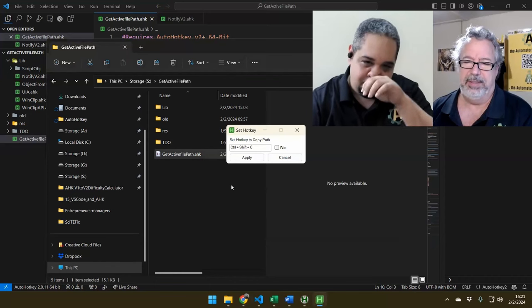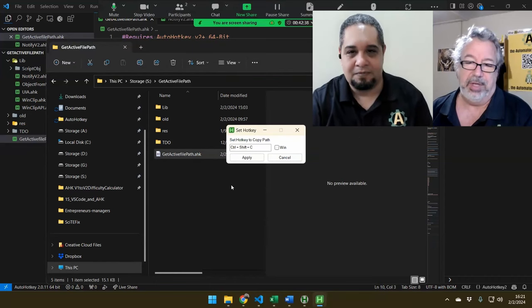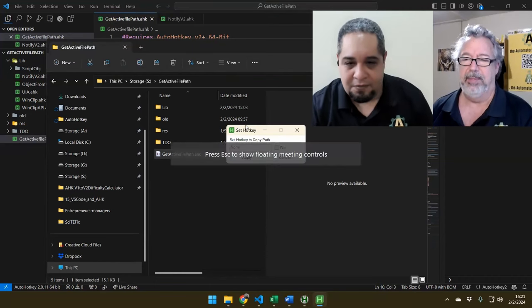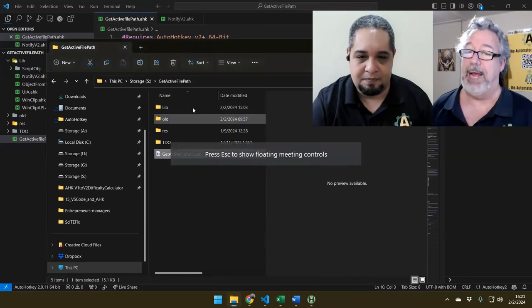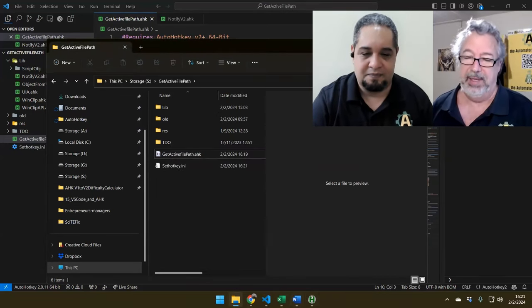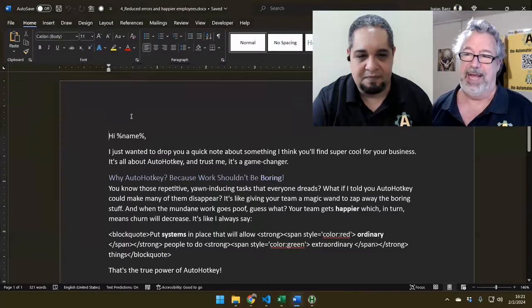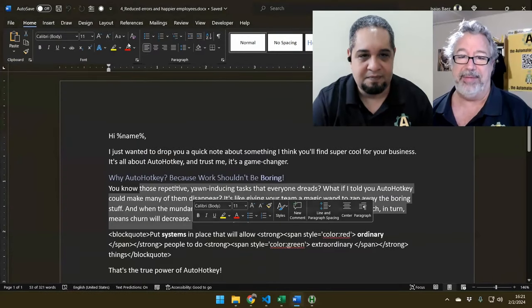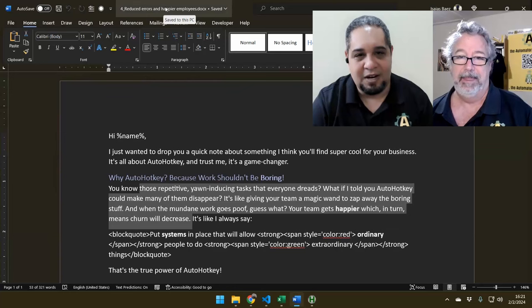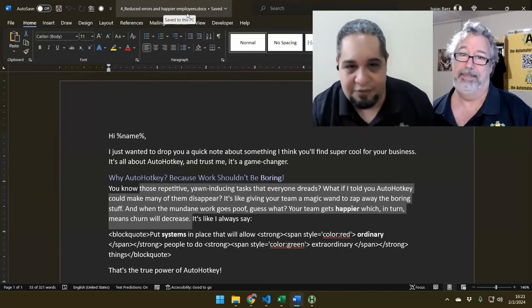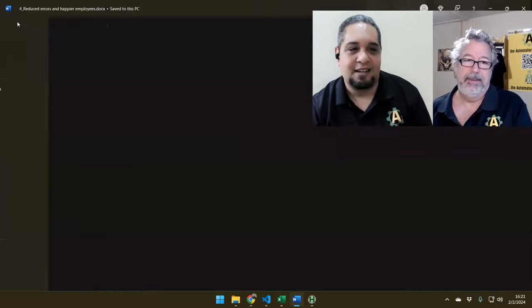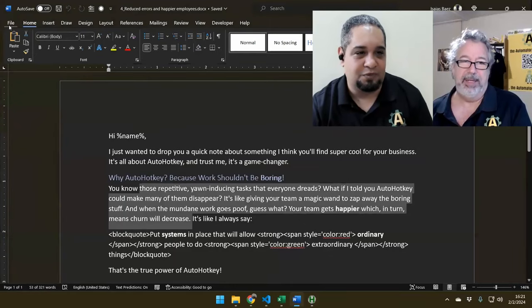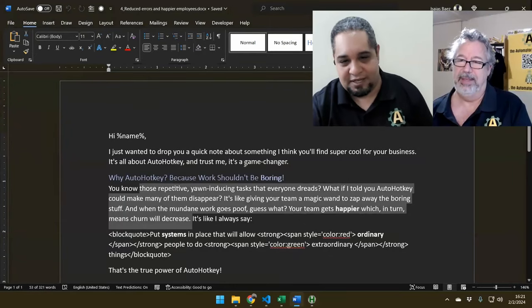Once you launch it, you can choose a hotkey. What's cool is if you're in Word — which is why we came up with this tool in the first place — because in Word and Excel, getting a path to a current file is not easy. Right now it just tells you the name of the file, doesn't tell you where it is, and you have to maneuver a lot just to get to it.